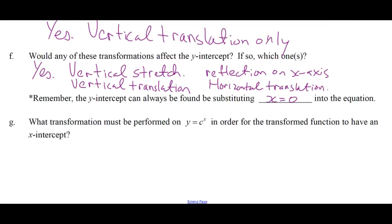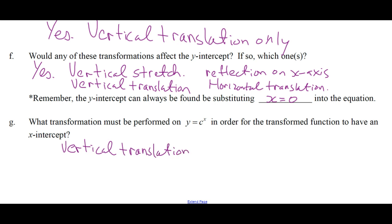What transformation must be performed on y equals c to the x in order for the transformed function to have an x-intercept? A vertical translation. Either a vertical translation down, or you could do a reflection on the x-axis and then move it up — but either way it's going to require a vertical translation of some form.